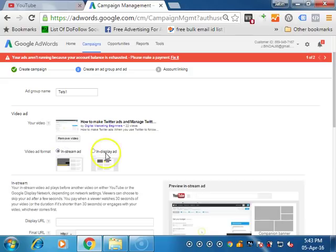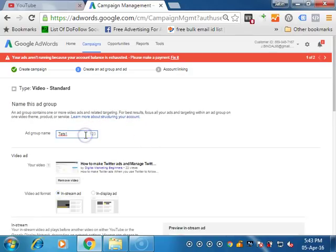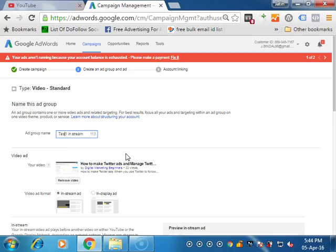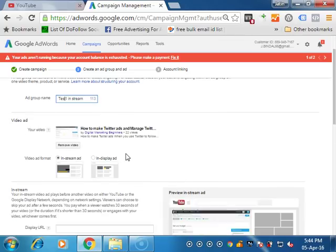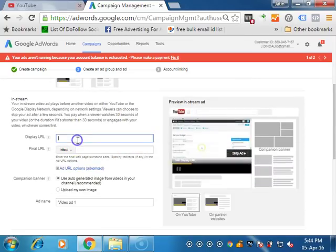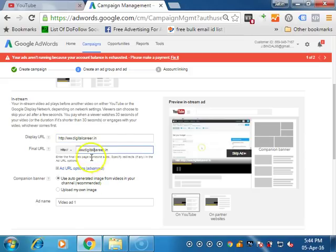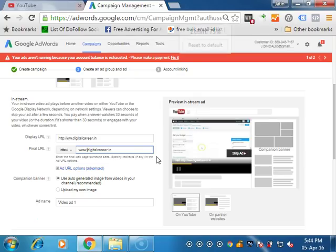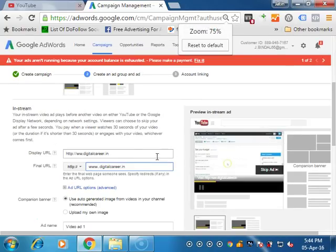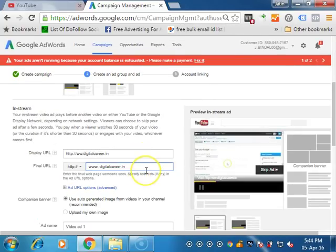If you are selecting in stream, so I write it as in stream test. We are testing in stream. Then you have to give the display URL which display URL is going to click on. So you can give your website URL or your registration page URL or your shopping page URL. And it will be copied here automatically in the final destination URL. You can change the final destination URL according to your needs.